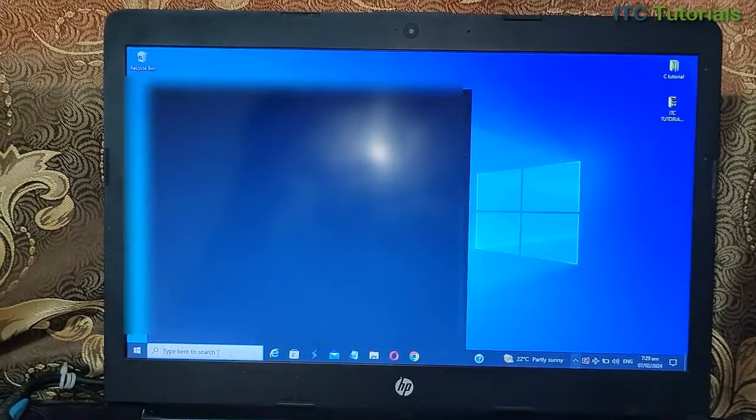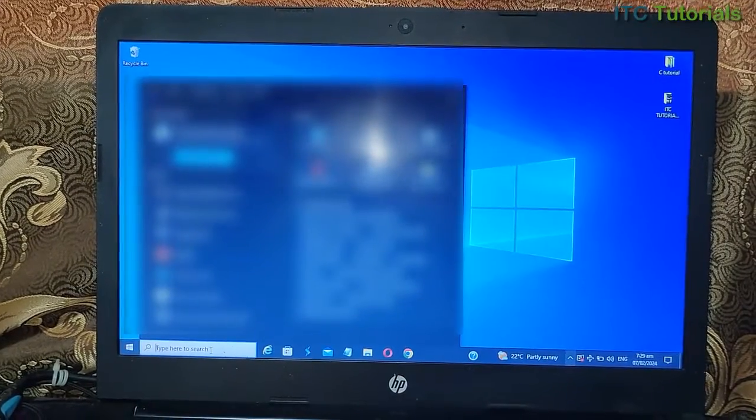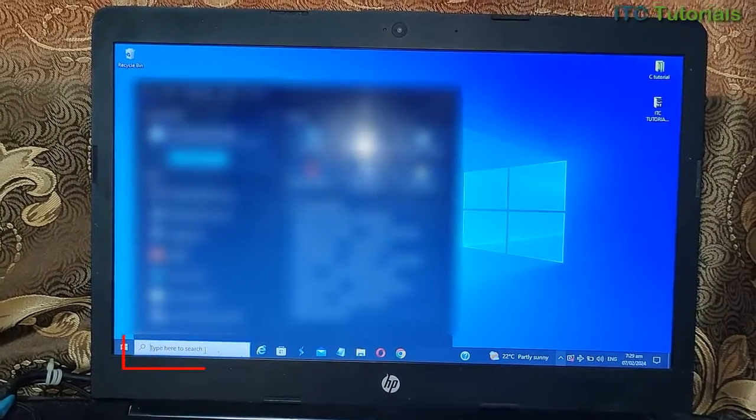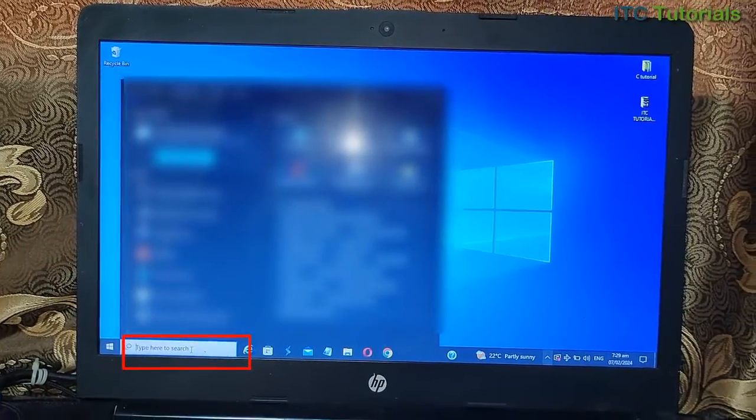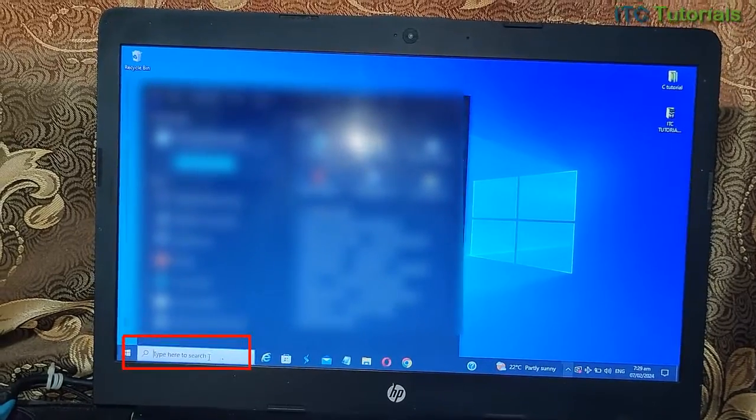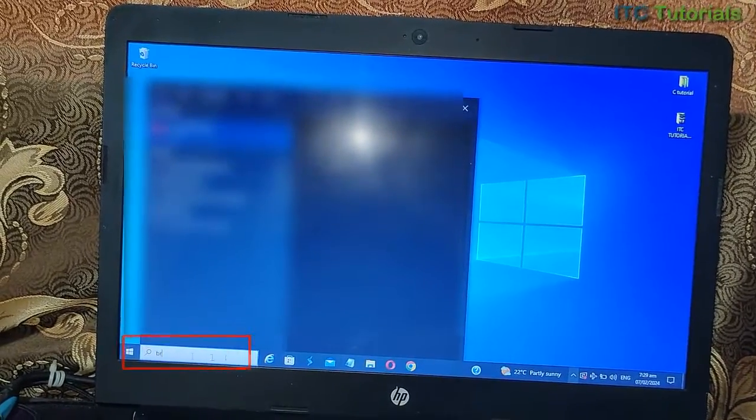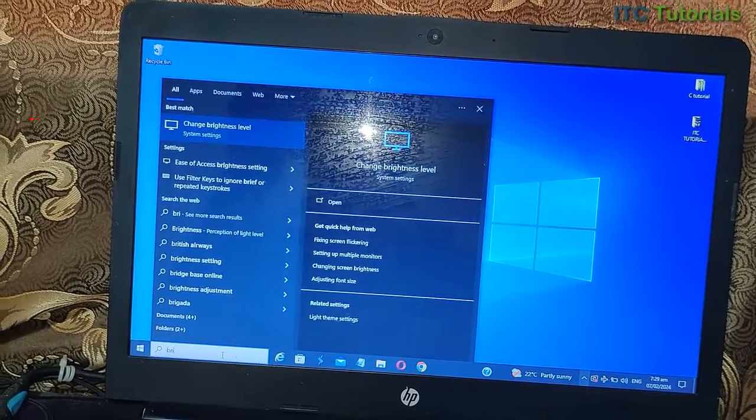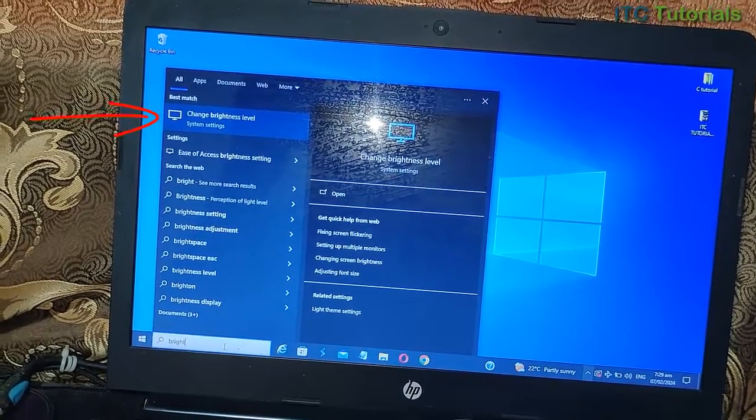And also we have another option to adjust your screen brightness. Just type here 'brightness' and select 'change brightness level'.